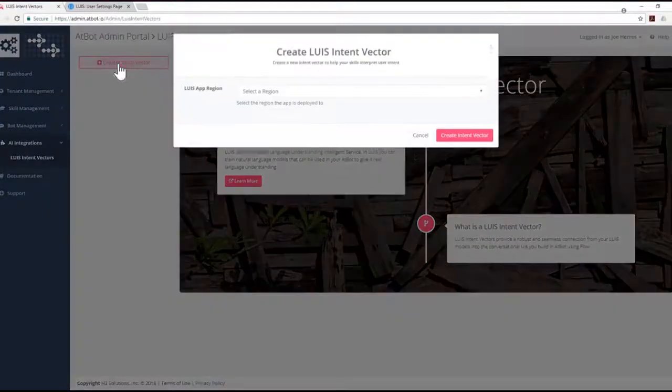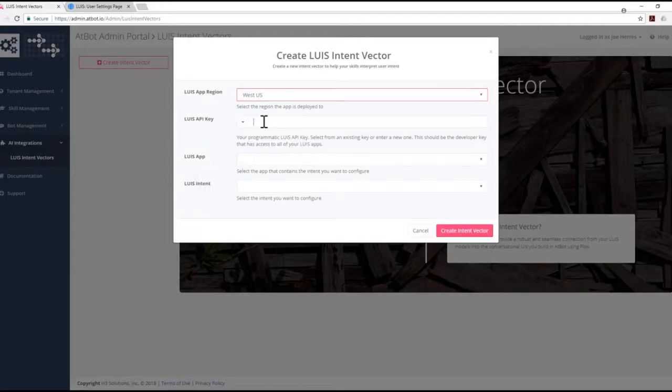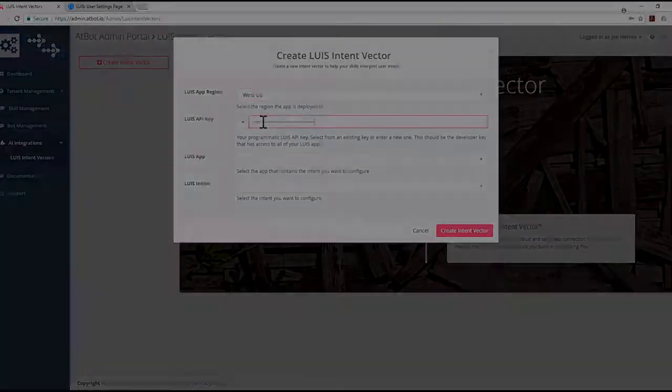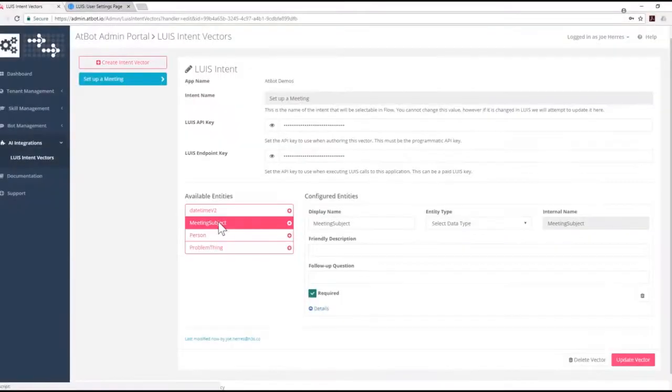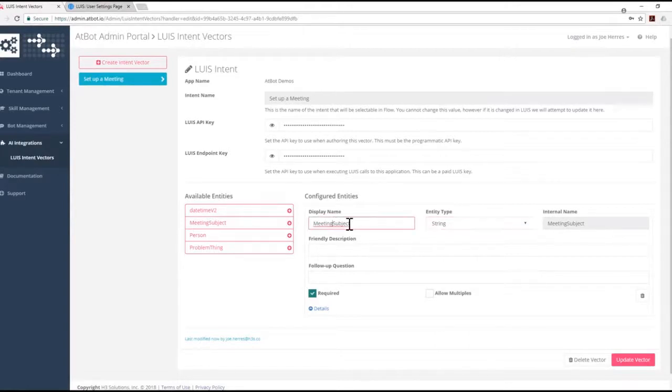Intent vectors are configured in minutes in the AtBot admin portal. Mapping entities in the Lewis model to configured entities in AtBot trains your bot to understand what types of information your Lewis intents collect.